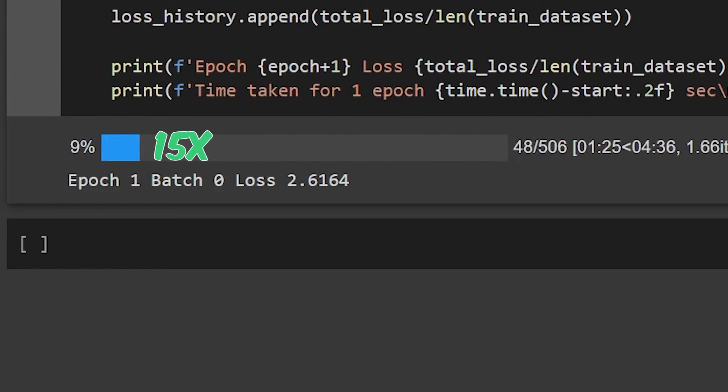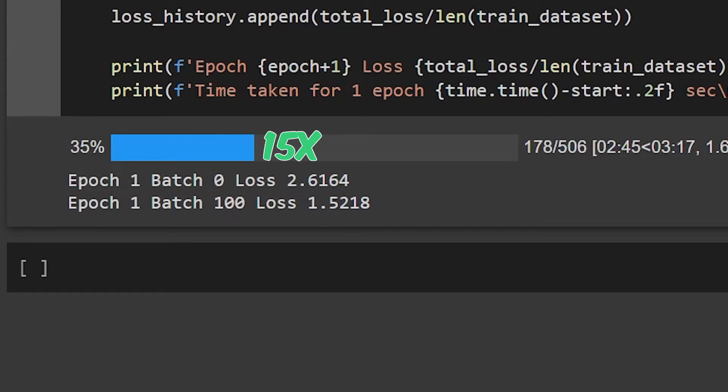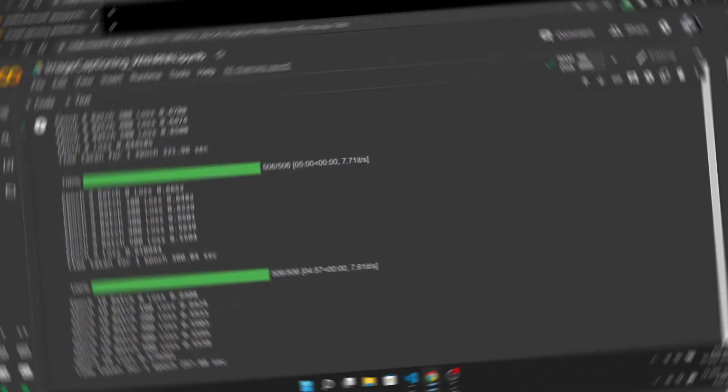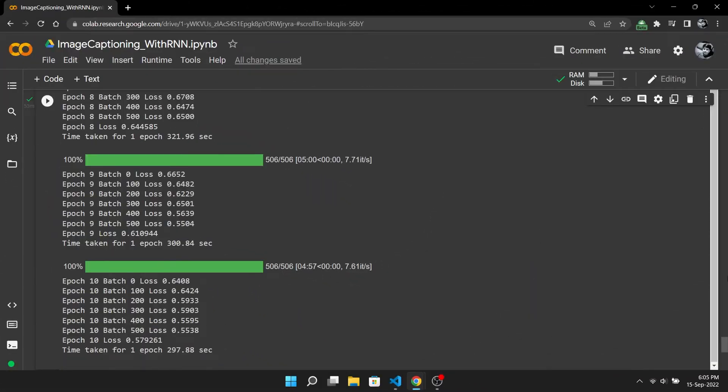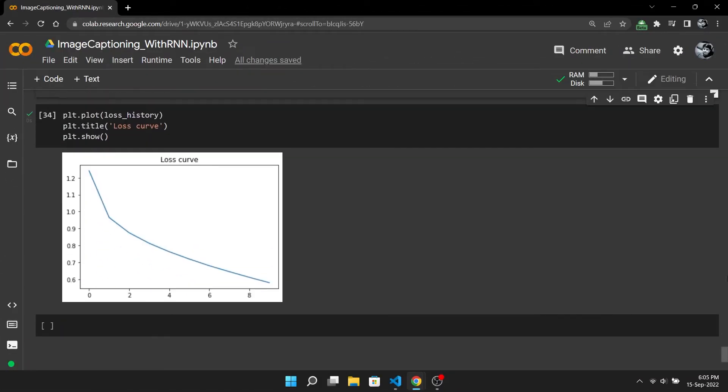The training is slow but the loss is decreasing so I don't mind. The training is complete now and I have also plotted the loss curve and you can see it is nice and decreasing. The loss would have still decreased if we had trained the model for some more epochs but let it be.